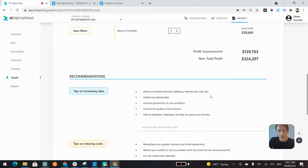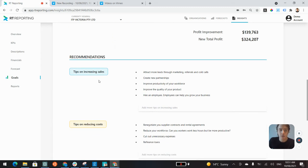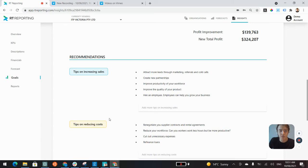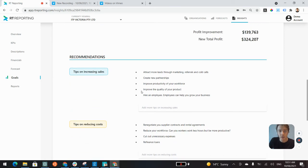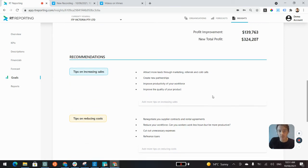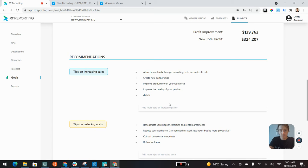The next section here is the recommendations part. This is providing tips to that client on how they can increase sales, tips on reducing costs and tips to stay on track. You can remove any of these tips that we've automatically input, you can edit them, or you can add your own tips for the client.